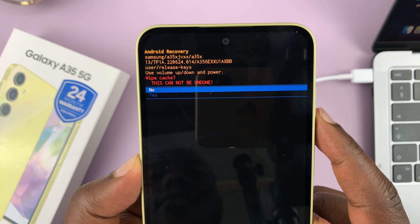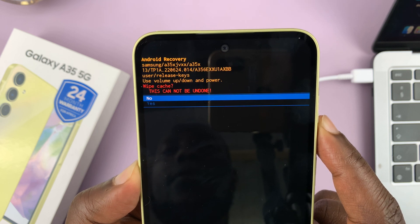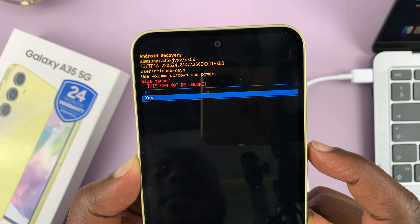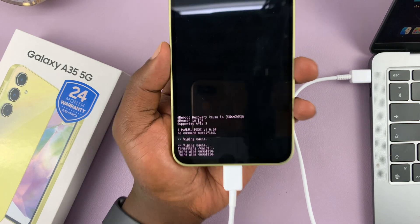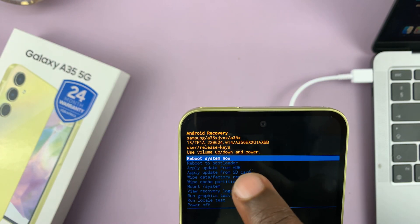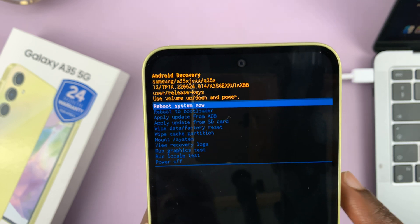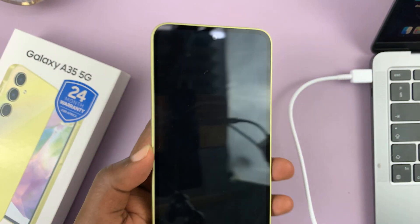Then you have two options — it says it cannot be done. Scroll down to yes and then confirm by pressing the power button, and you'll see the progress at the bottom. When it's done you'll see 'cache wipe complete', and then you can reboot system now — making sure it's highlighted and then pressing the power button to select reboot system now.